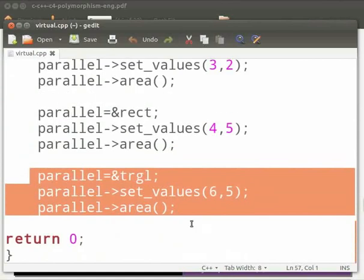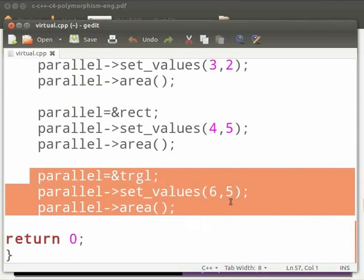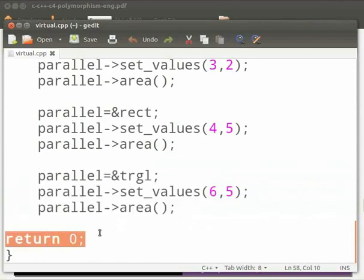And at last we assign parallel to the address of triangle trgl. This is the object of class triangle. Here we pass arguments as 6 and 5. And call function area. And this is our return statement.